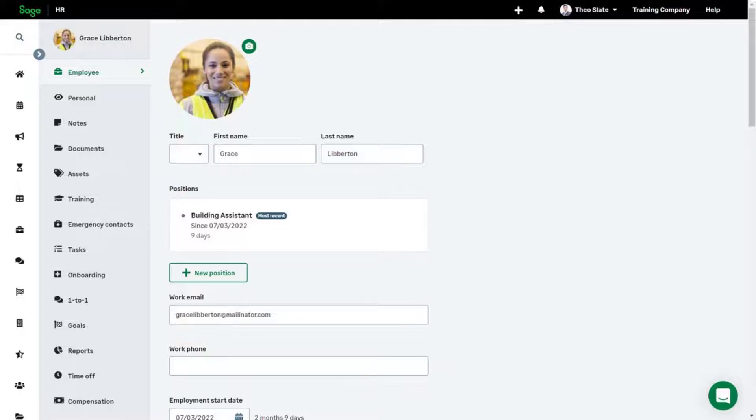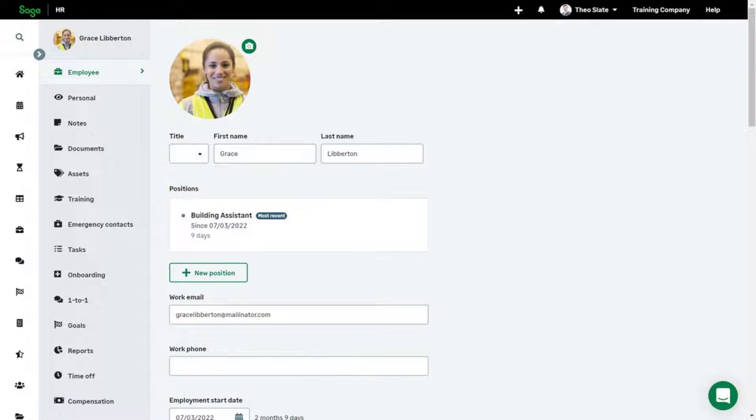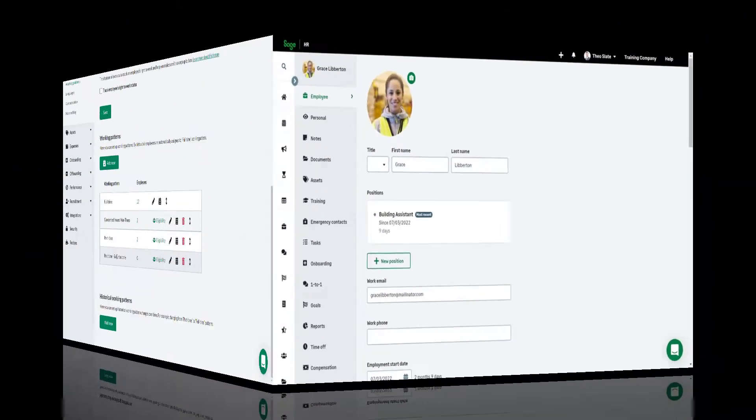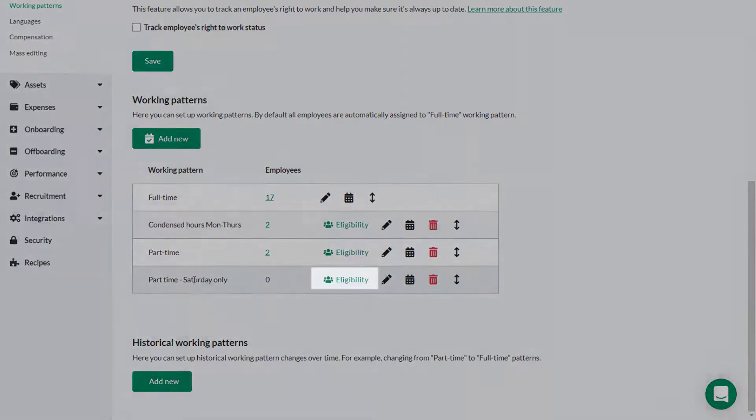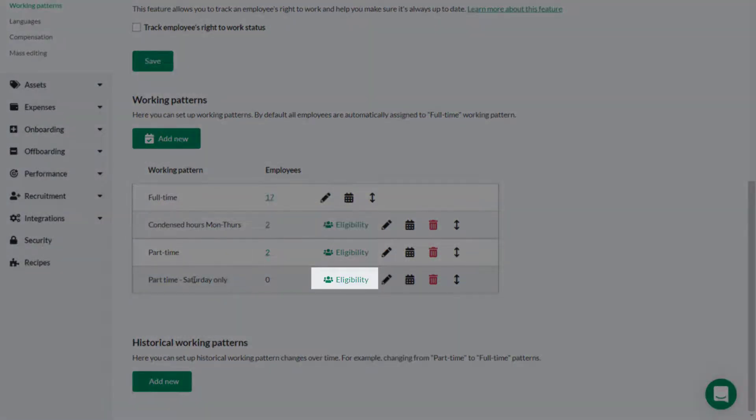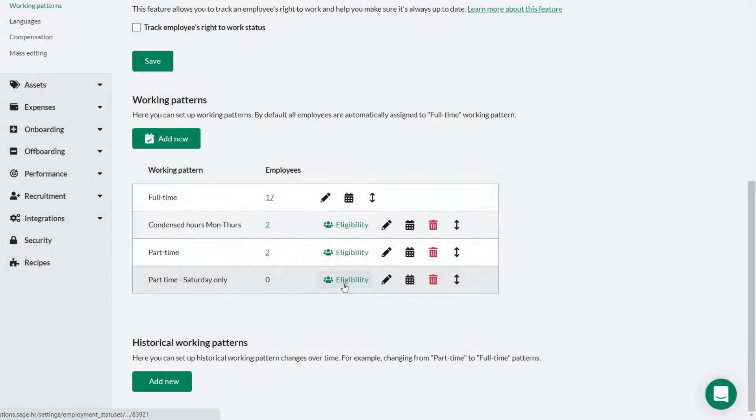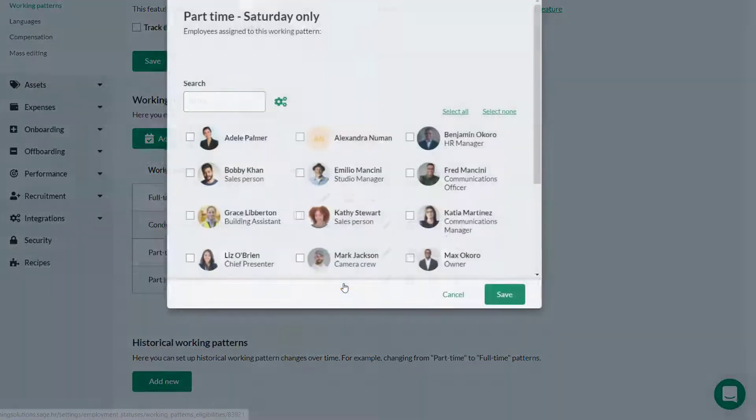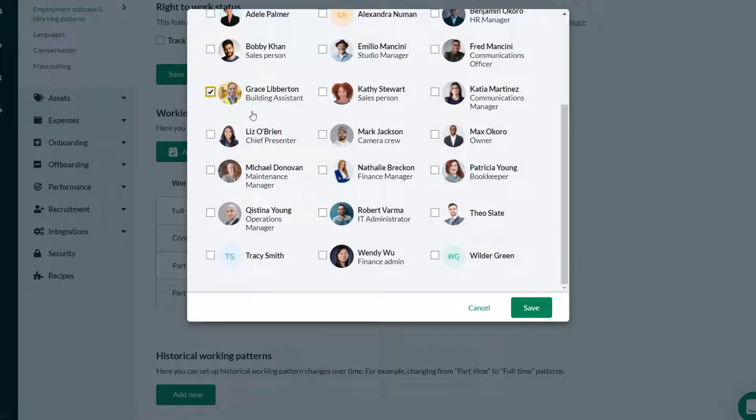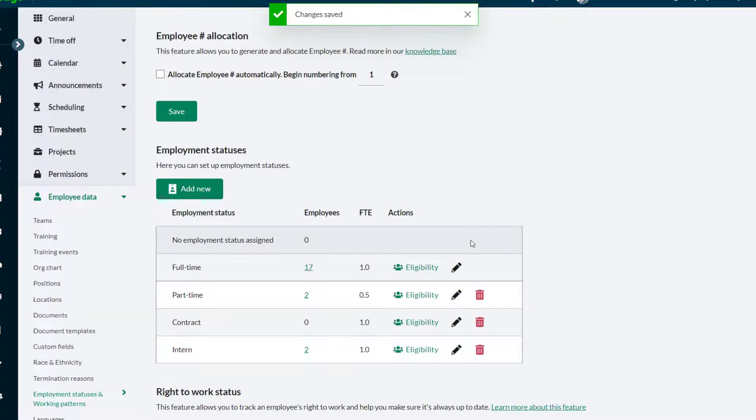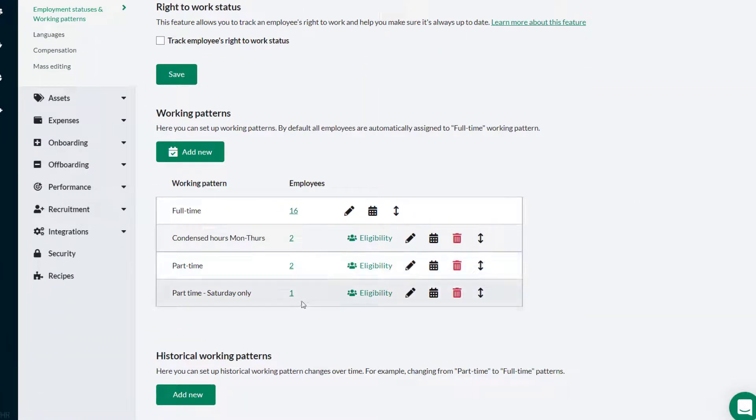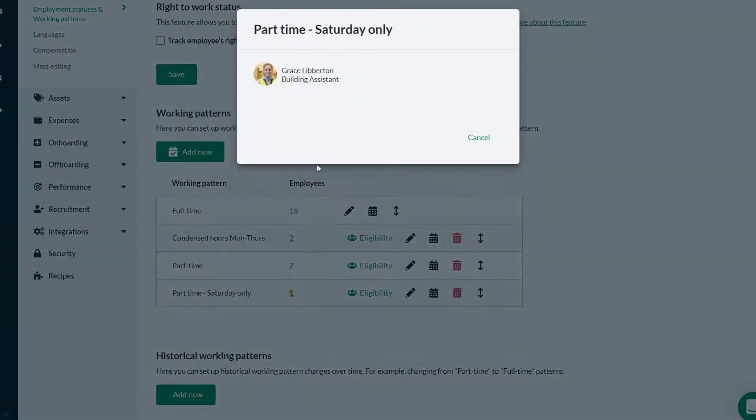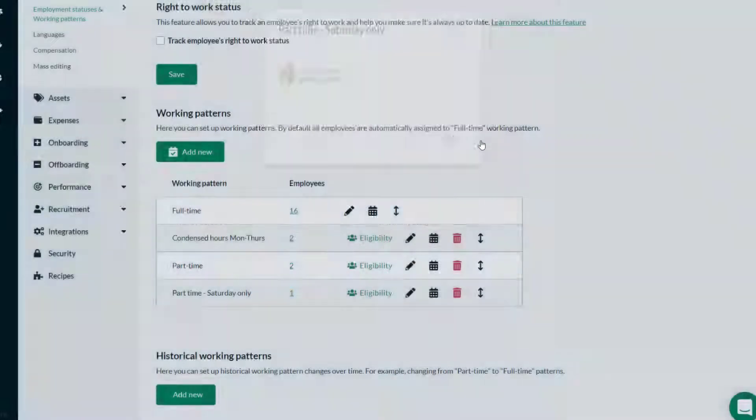Once you've set up a working pattern, any employee you want to use that working pattern needs to be assigned to it. Grace Liberton has joined the company as a Saturday only employee. Theo selects Eligibility and adds Grace by selecting her name from the list of employees. Theo can check that Grace has had the working pattern applied by clicking the number next to the working pattern. Grace is listed against the Saturday only working pattern.